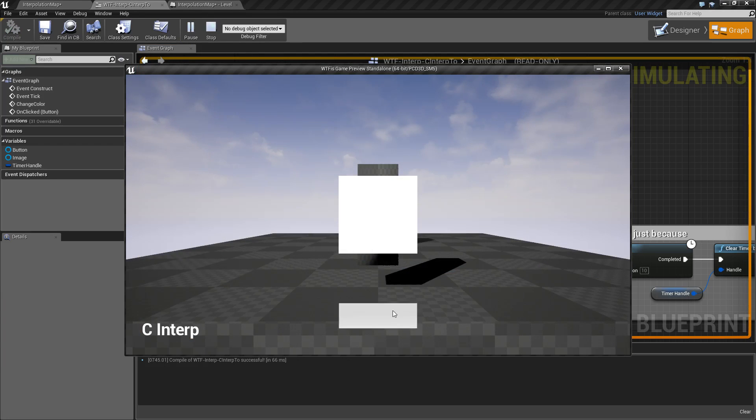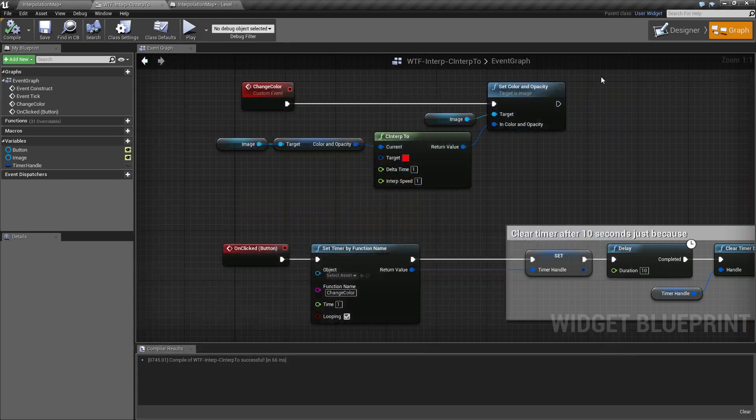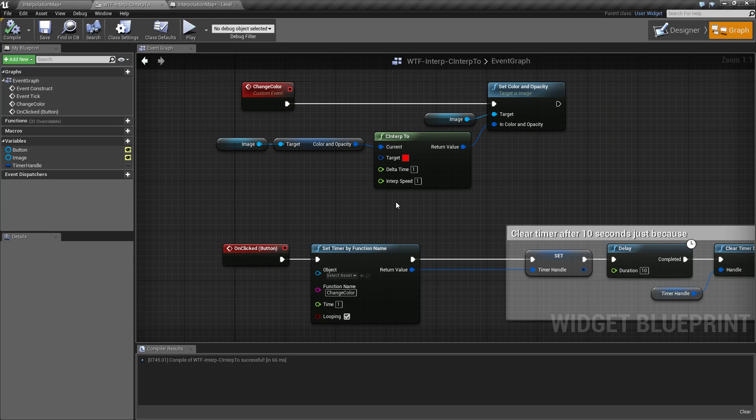When I click the button, after one second it interpolates from white to red, but I'm doing it in a fashion where you're not really seeing the benefit. But for our purpose, it's going to help us explain further how interpolate works.